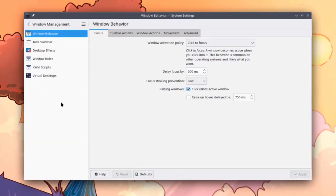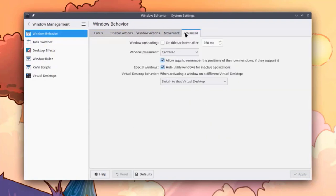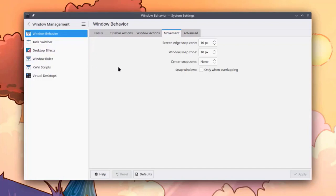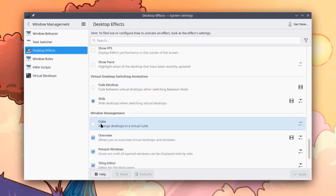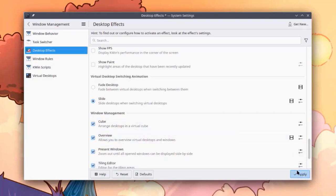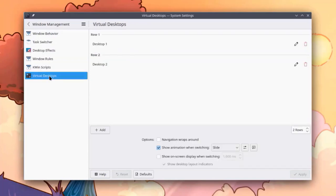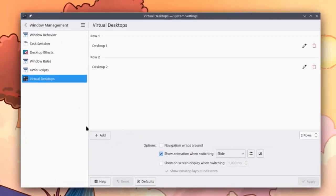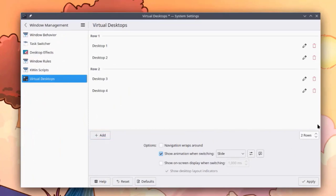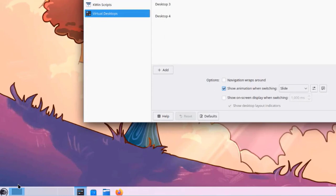This is Window Management and Window Behavior. I'm going to activate the Cube feature. To do that, go to Window Management, select Desktop Effects, and scroll down to find Cube — it's disabled by default, so I'll check the box and click Apply. Then I'll go to Virtual Desktops. Right now there are two virtual desktops and two rows. To add additional desktops, I just click Add. I'm going to select one row and click Apply. This is how the cube looks.